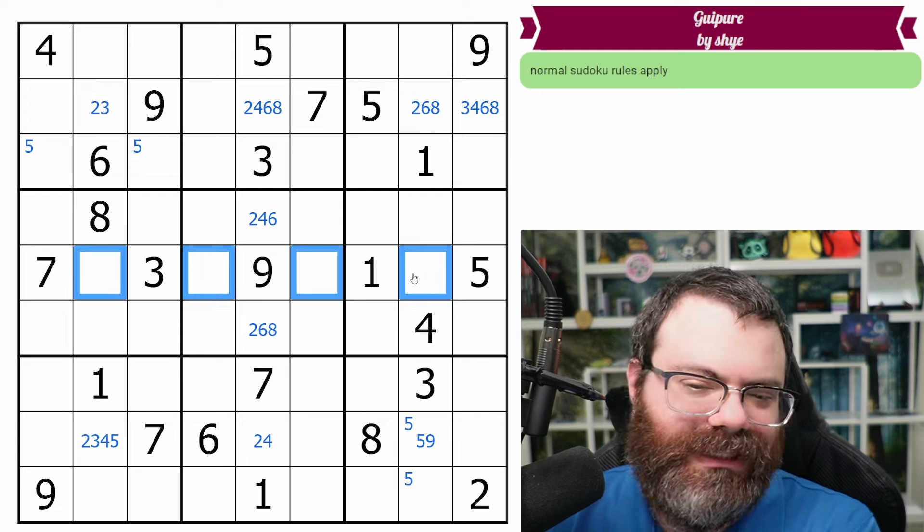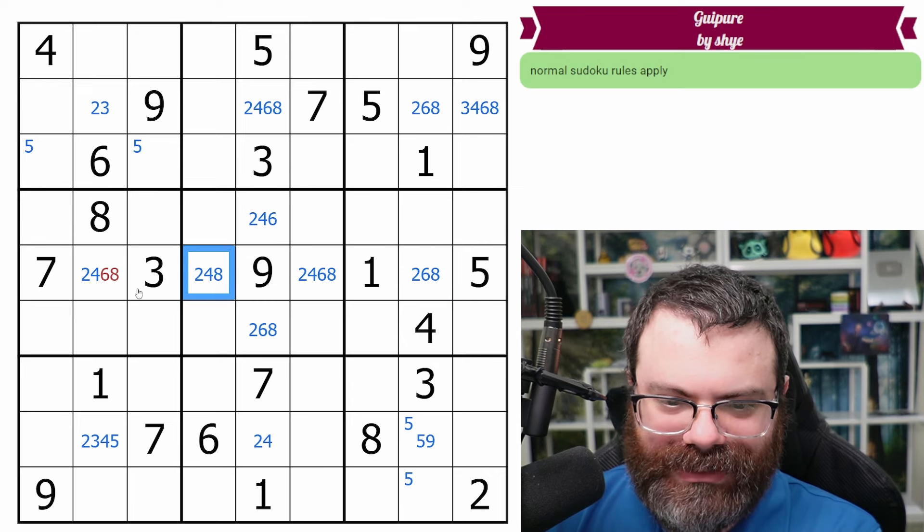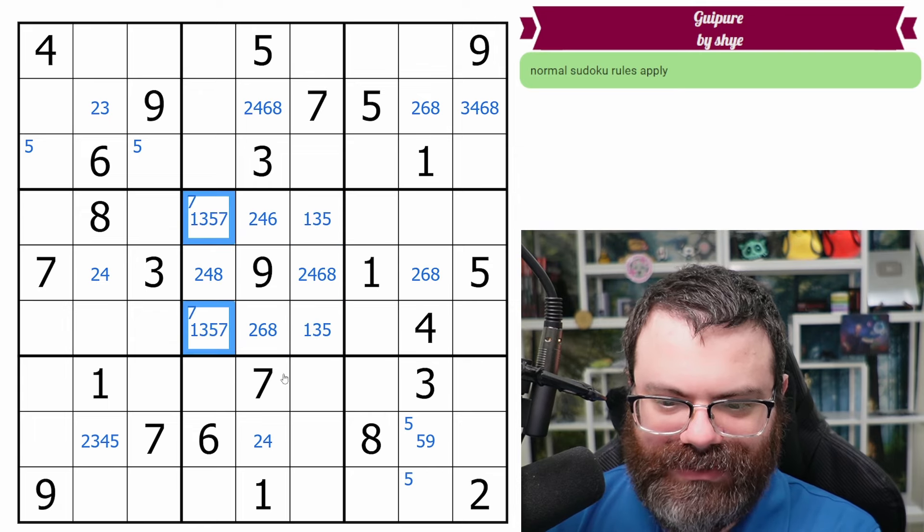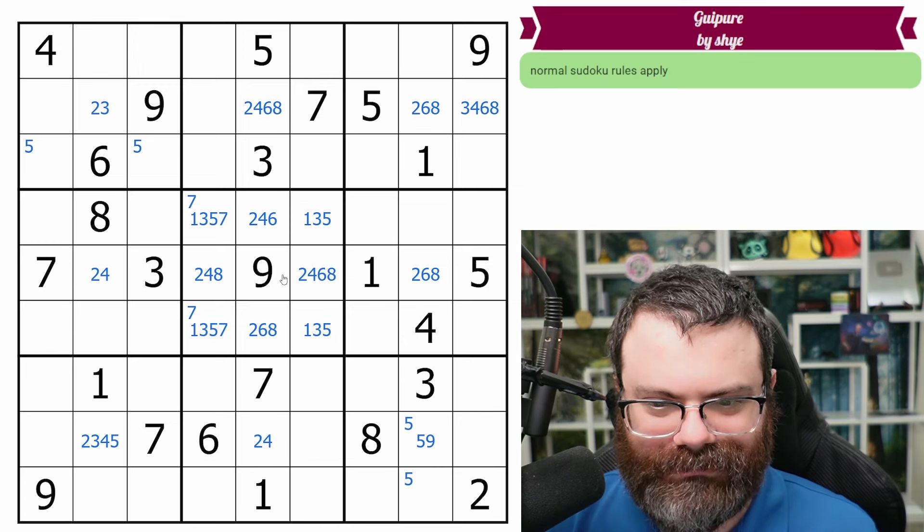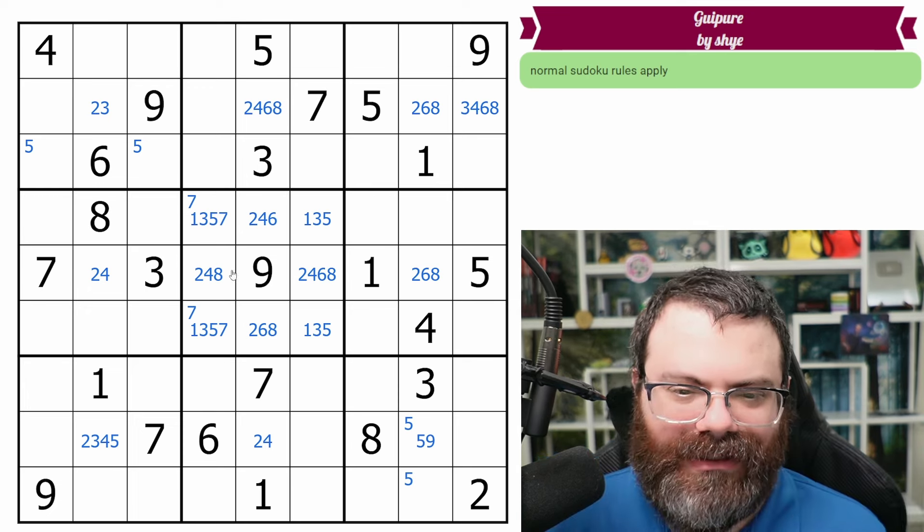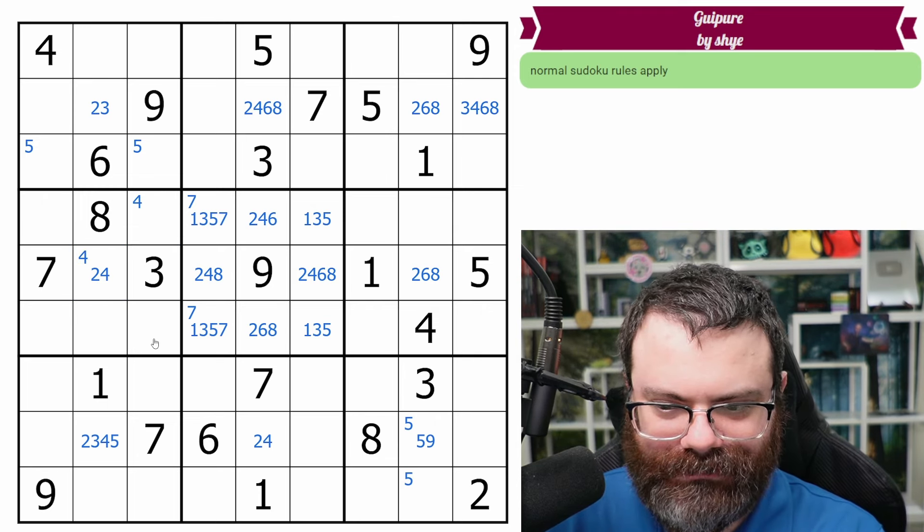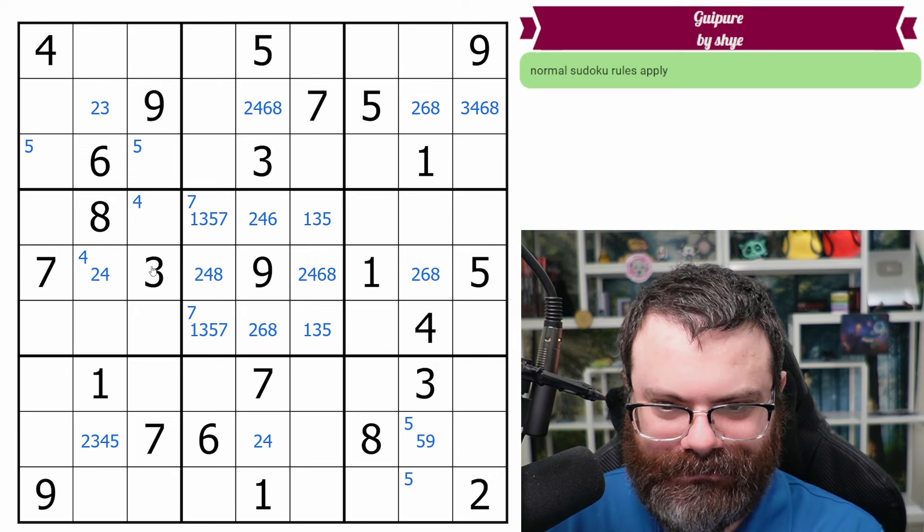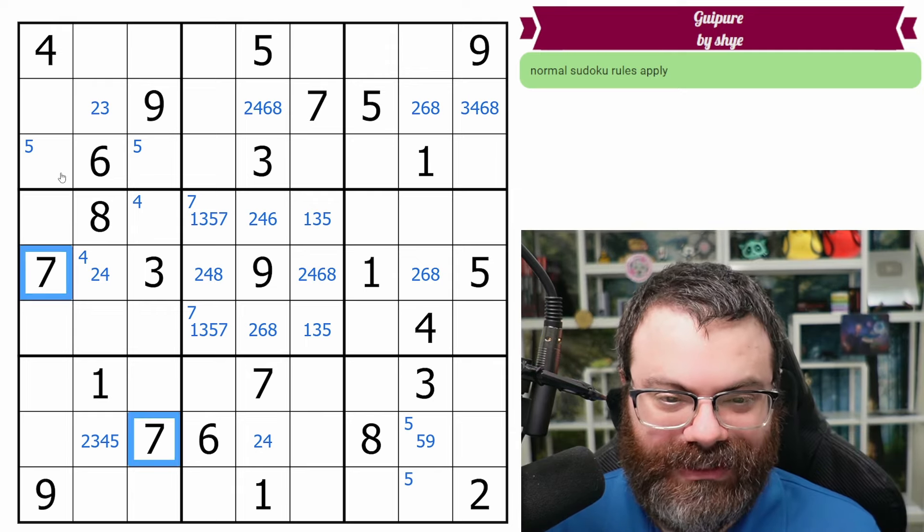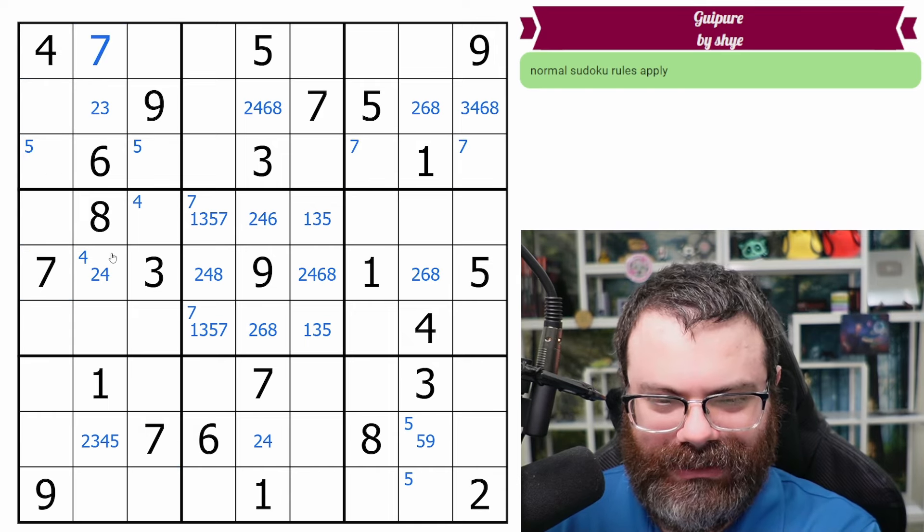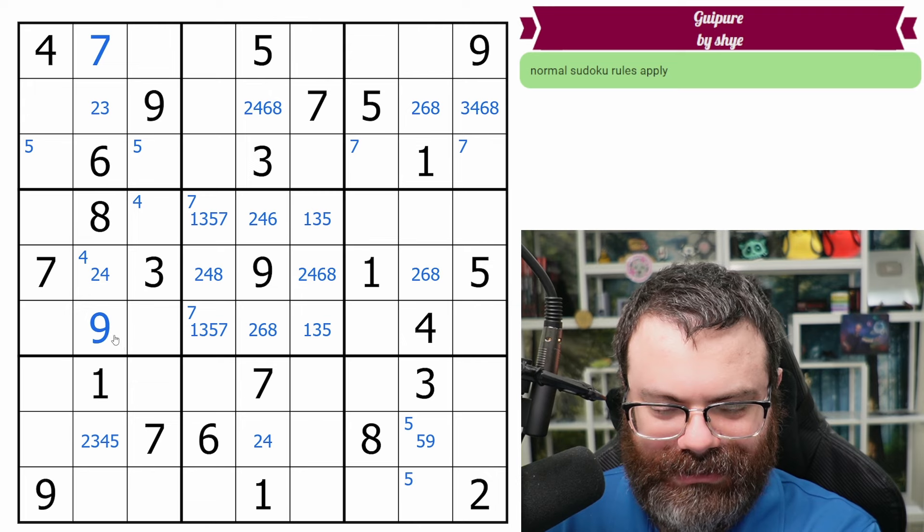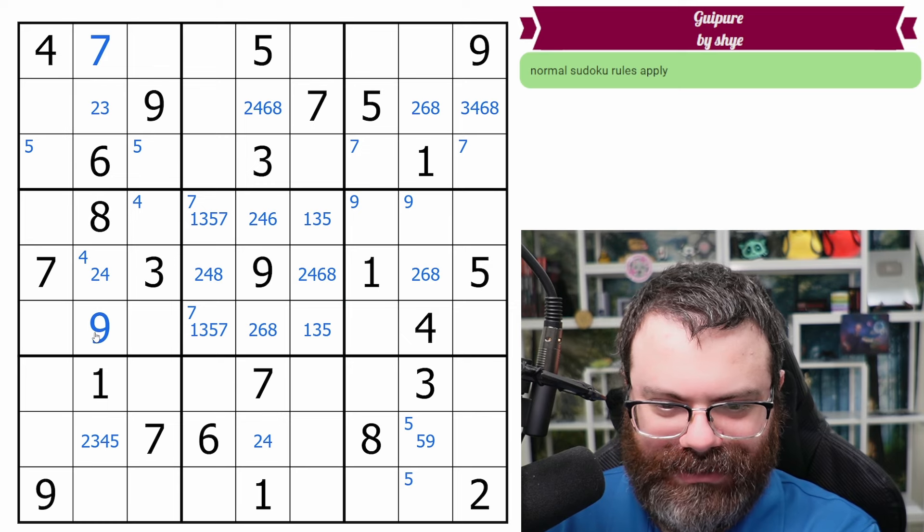How about this row? Also has all the odd digits, so this is also two, four, six, eight. So these, I cleaned up the wrong thing. So these cells are the one, three, five, seven. Seven's one of these two. Interesting. What else do we have going on here? Four is one of these two in the box.